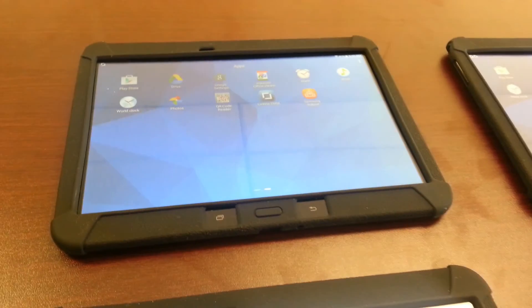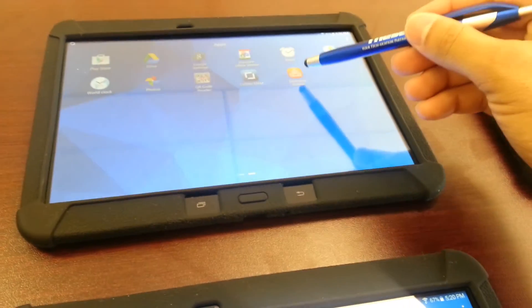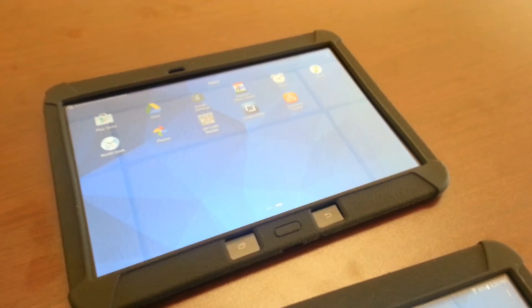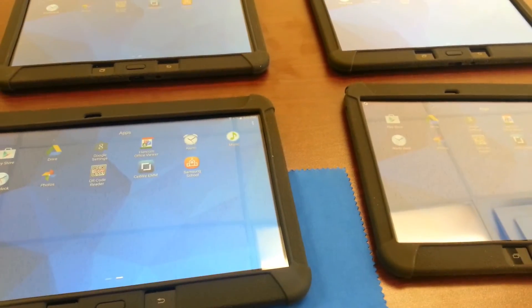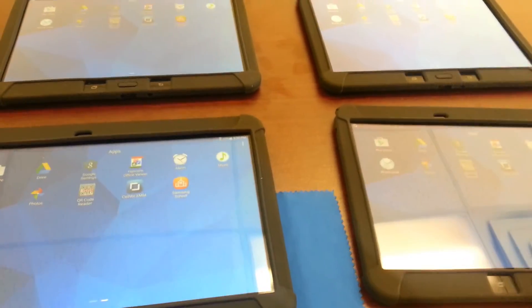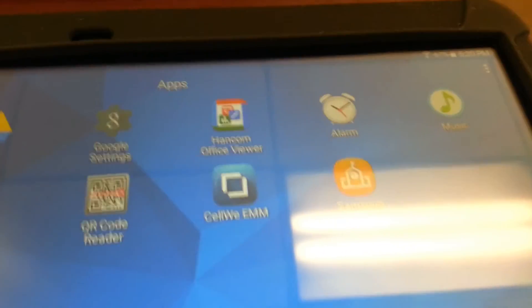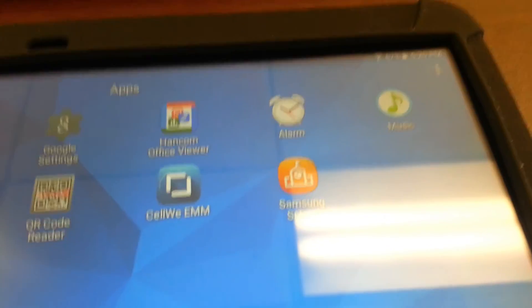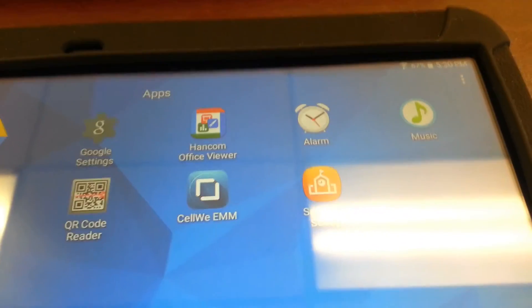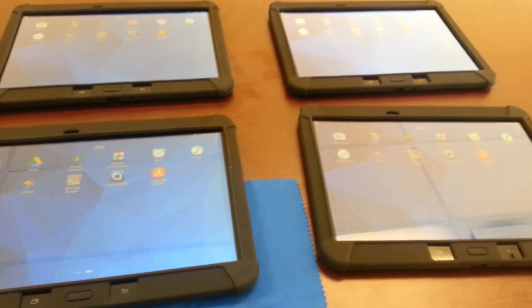It looks like it installed on that one. And last one here — there we go. So all four Tab 4 for Education tablets using Knox have successfully pushed out the Samsung School app unattendedly, as you can see. This concludes our video. Thank you.